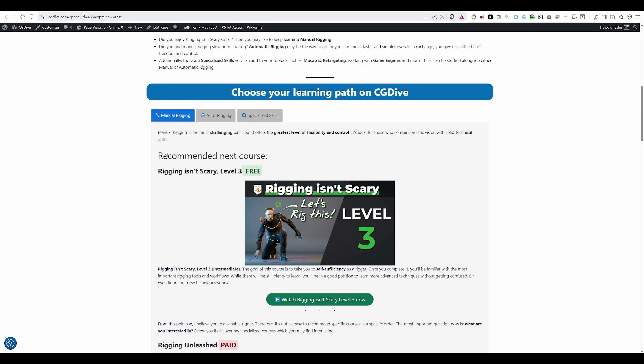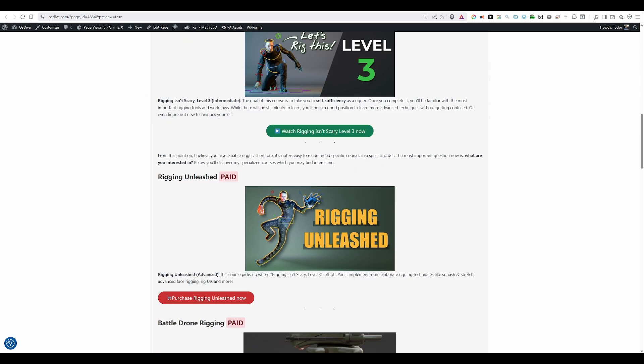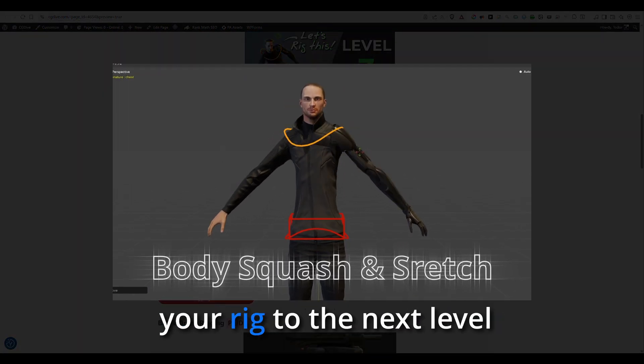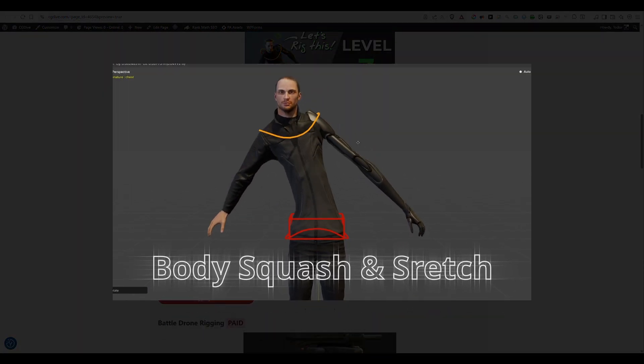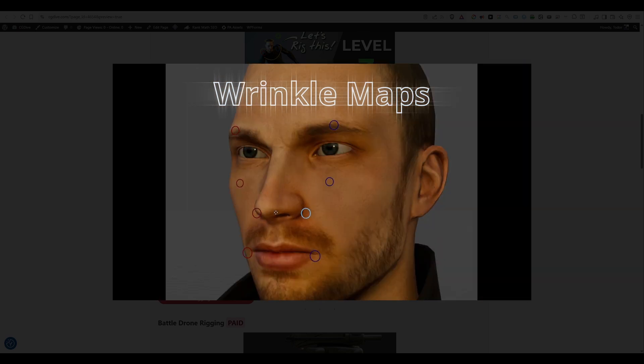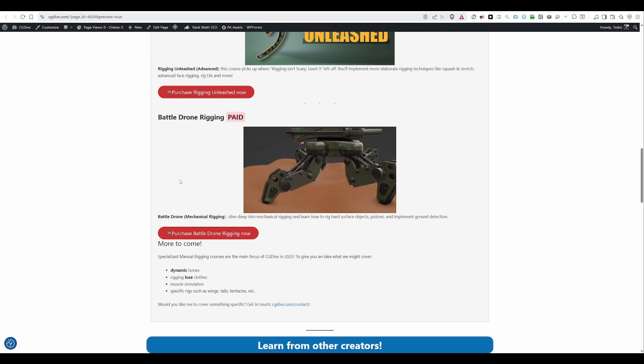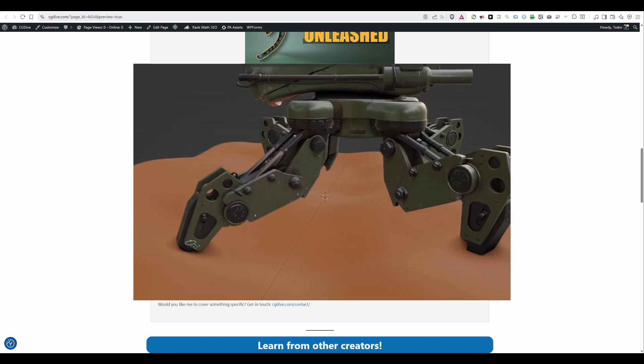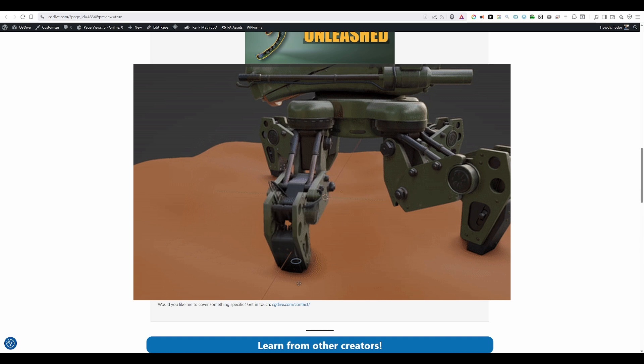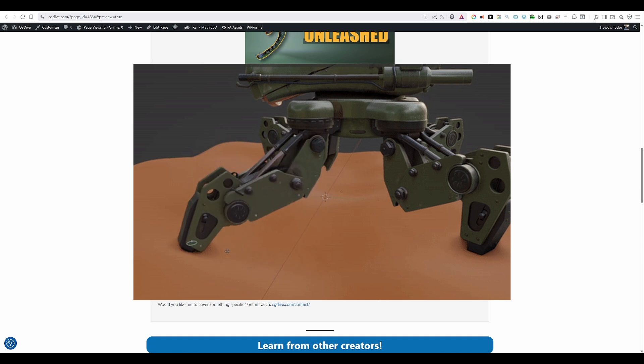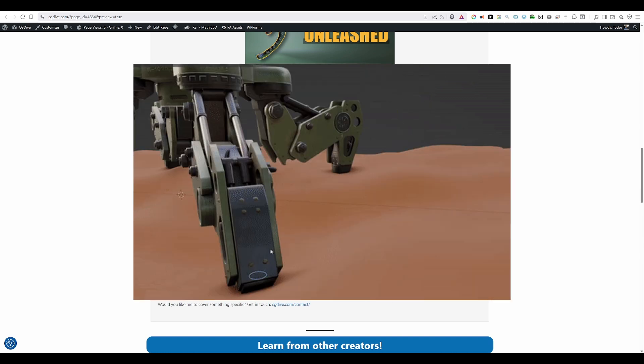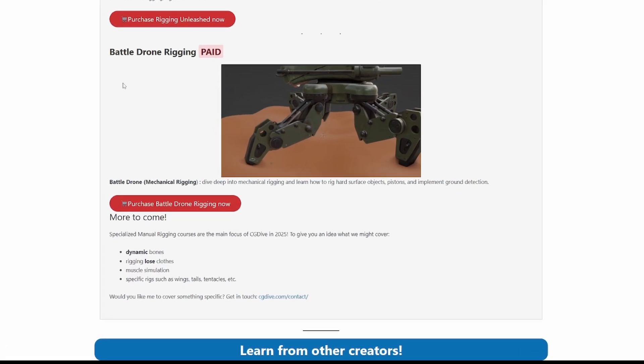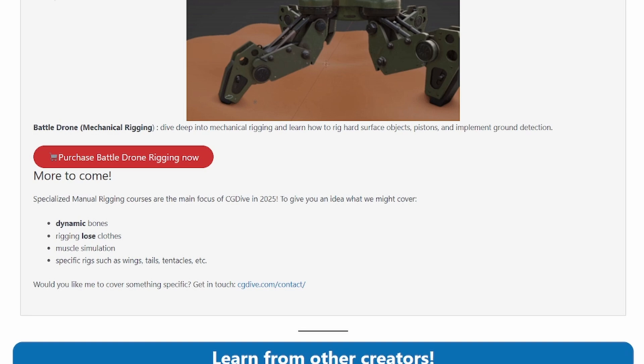But if you want to keep learning with me I've created a follow-up course to Rigging Isn't Scary. It's called Rigging Unleashed and it will show you how to take your rig to the next level with squash and stretch techniques, additional face rigging, rig your eyes and so on. I also have an older mechanical rigging course called Battle Drone Rigging. So if you want to learn how to rig hard surface objects, pistons and implement ground detection you can check out this course. And this is all I personally have in terms of manual rigging for now. But creating more of this type of content is my goal for 2025. What the next course will be will depend on the CG Dive community. Soon I'll be sending a survey and I'll make the next course based on your input.